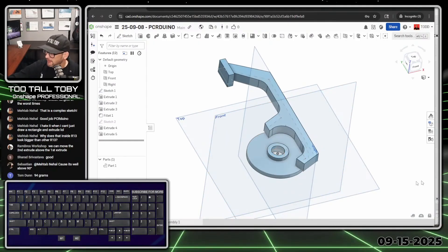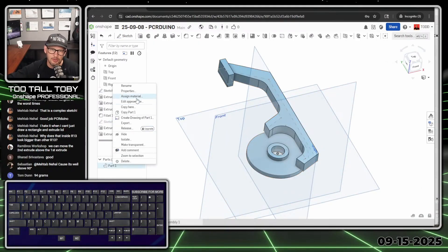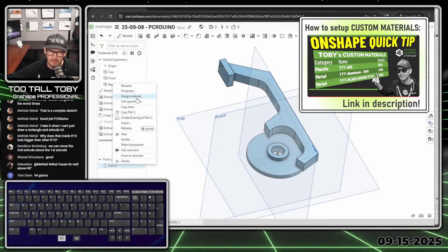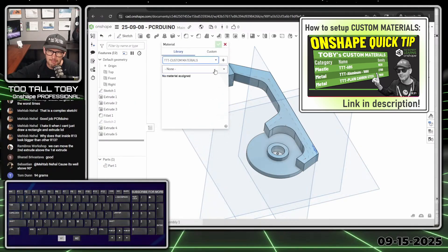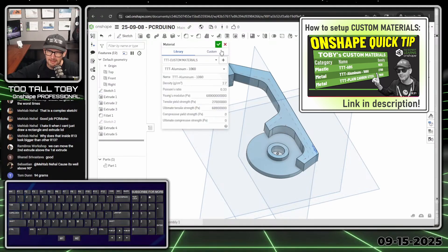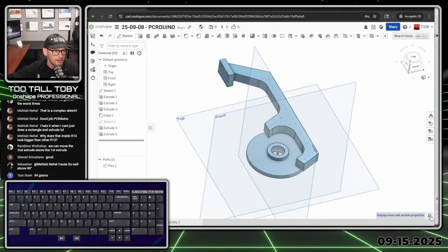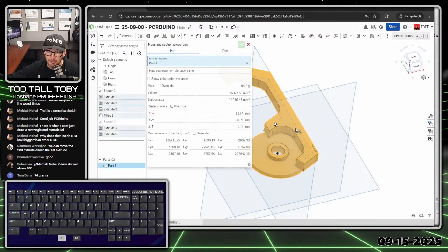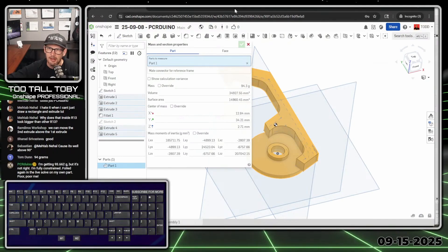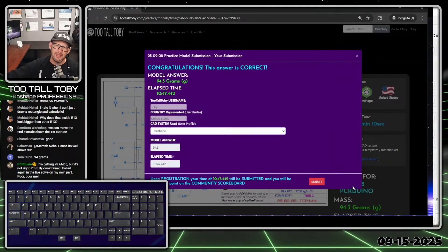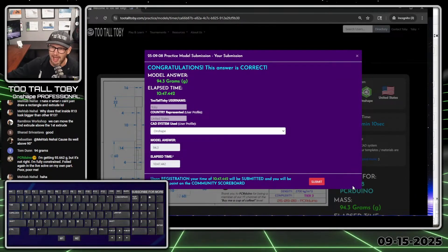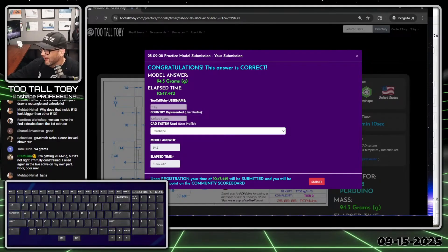Now we're going to assign the correct material — this is 1060 aluminum. I have the custom Too Tall Toby materials library, so assign material, choose 1060 aluminum from the custom Too Tall Toby library, hit the green check mark, go down here to measure the mass, click on that part, and we're coming up with 94.3 grams. Let's go back into the Too Tall Toby app and see if we got it — type 94.3 and enter. Yes! We did it. Congratulations, this is correct!